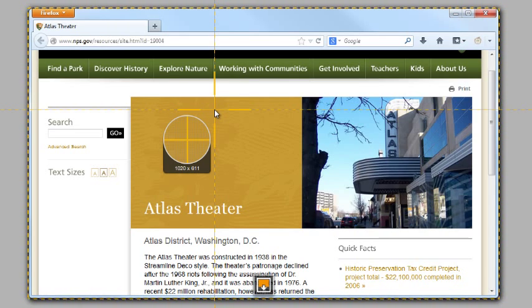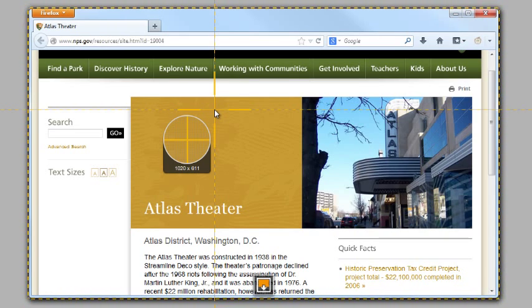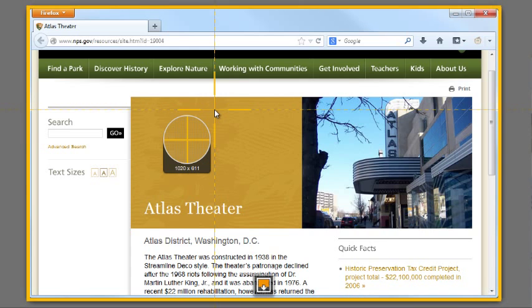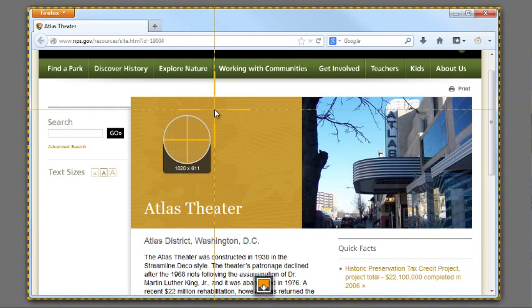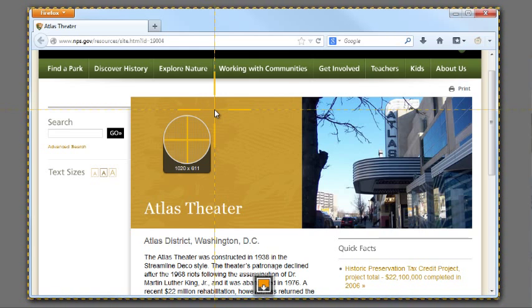The next is window capture. This option allows you to capture an image or video of everything inside this dashed orange box. A single click will capture an image or video of this area.